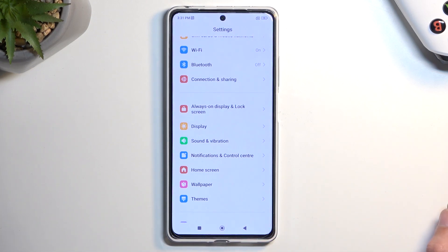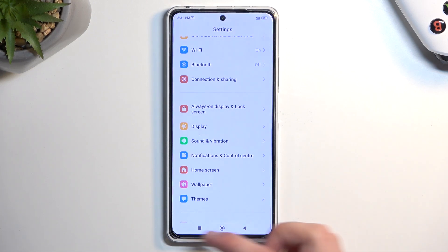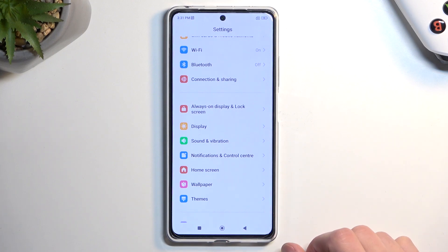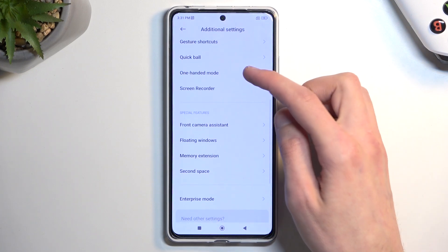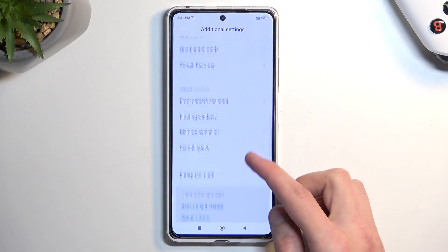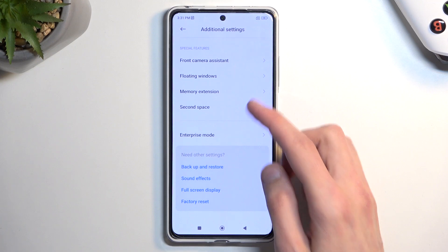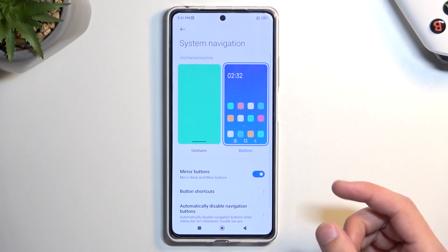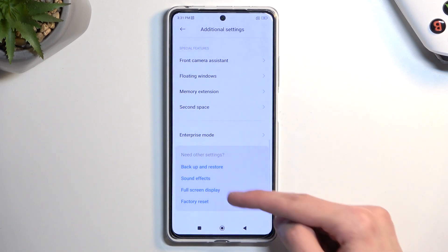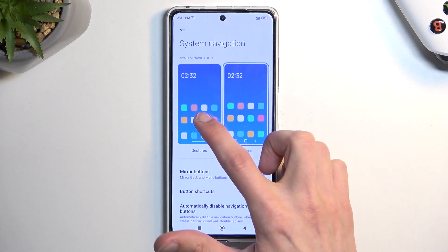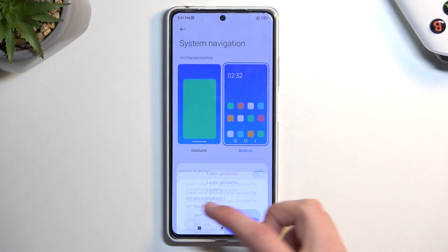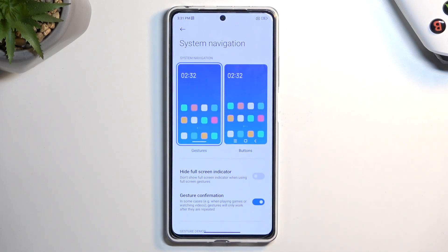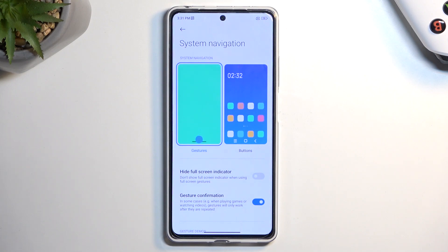Moving on to the next tip — system navigation. I've been using buttons for this video, but I personally prefer gesture navigation. To enable gestures, navigate to Additional Settings, then look for Full Screen Display — it's the blue text at the bottom. You'll see Gestures as an option. When enabling them, it asks if you want to learn them. If you've never used gestures before, I highly recommend going through the guide.